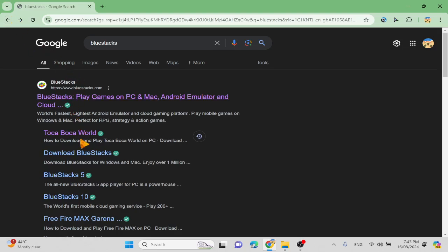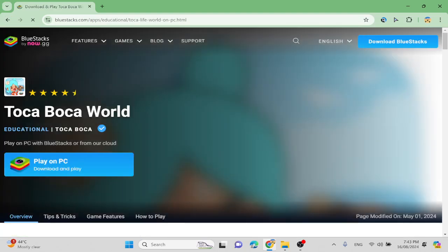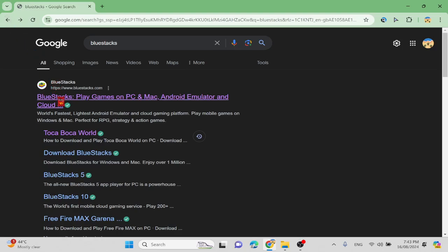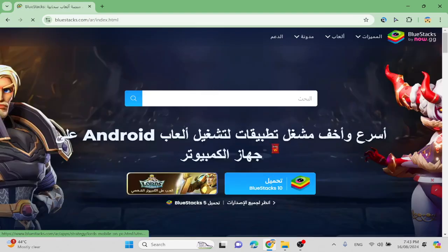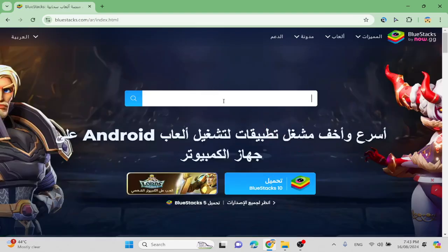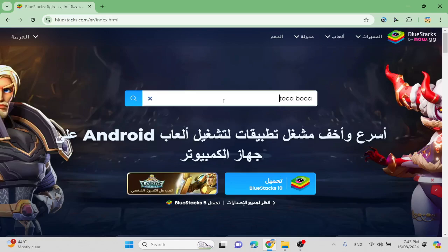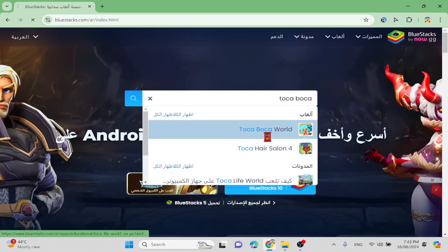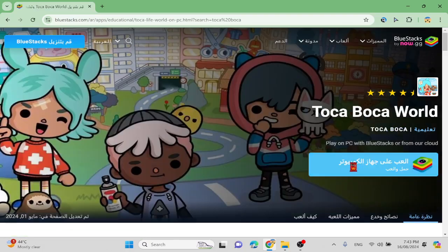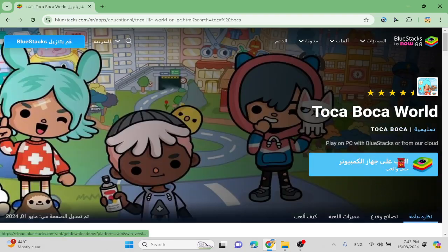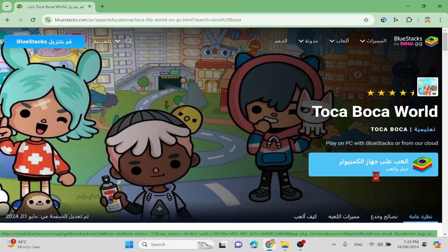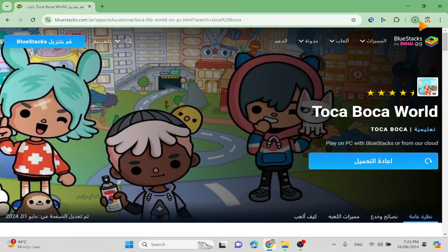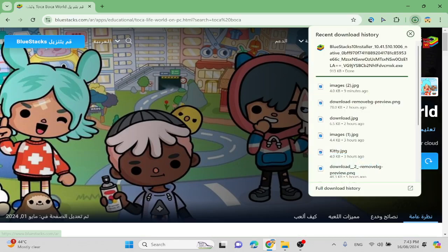You gotta go to BlueStacks, type Toka Voka, but it will take a pretty long time for you to download it. So now that it's downloaded, you'll see BlueStacks installer right here.